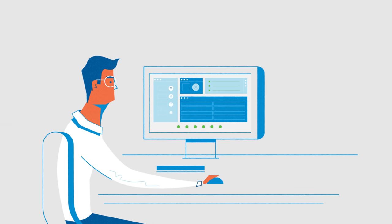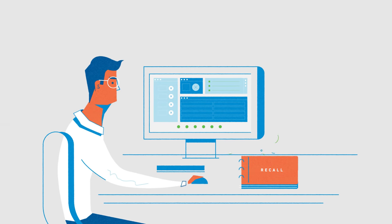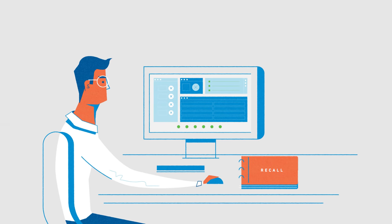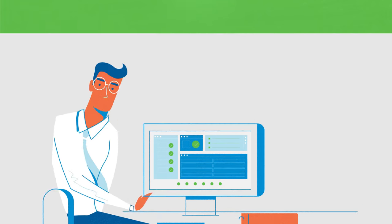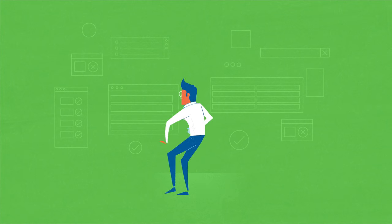Then, if something does go down, say a recall, all your data is in one place, just a few clicks away, so you come out looking like the hero.